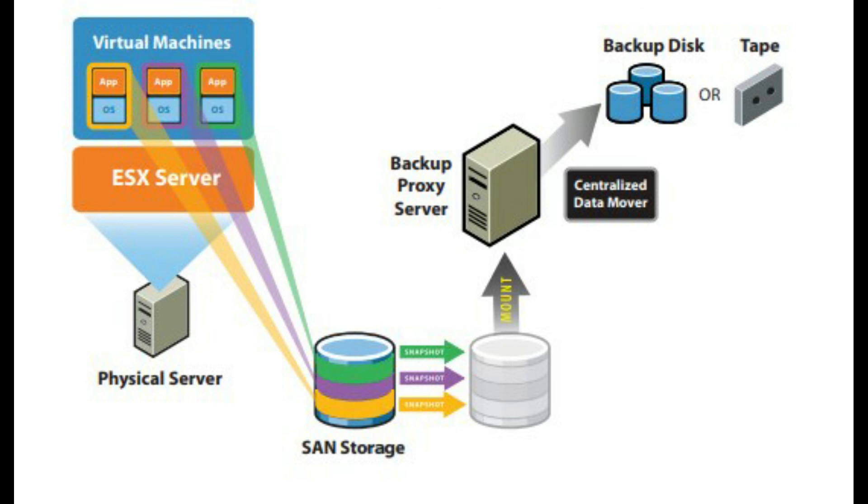By taking snapshots of the virtual disks and backing them up at any time without worrying about backup windows or need to quiesce applications, Consolidated Backup provides a simple, less intrusive and low-overhead backup solution for the virtual environment.